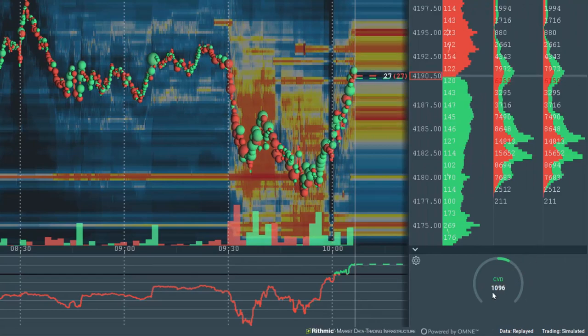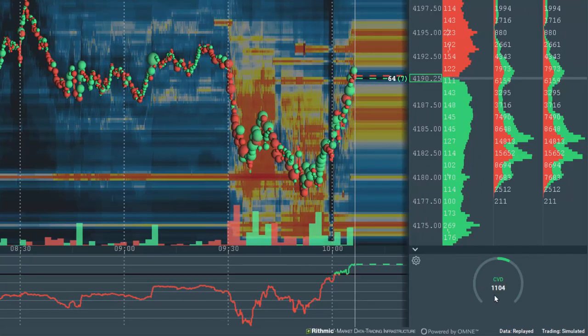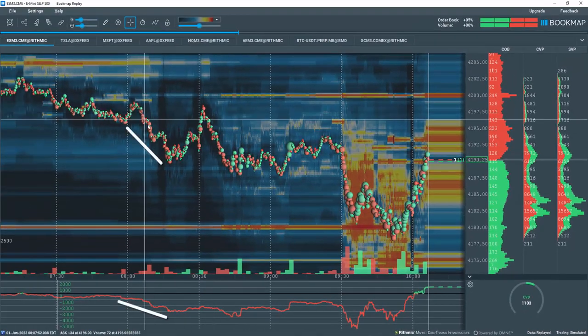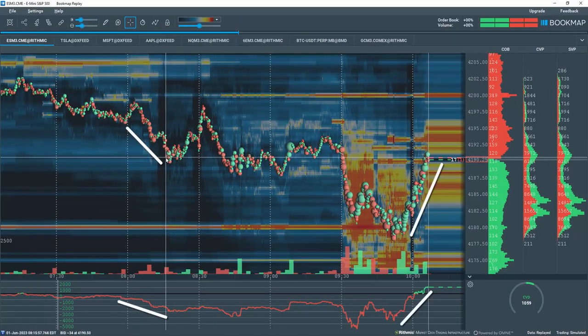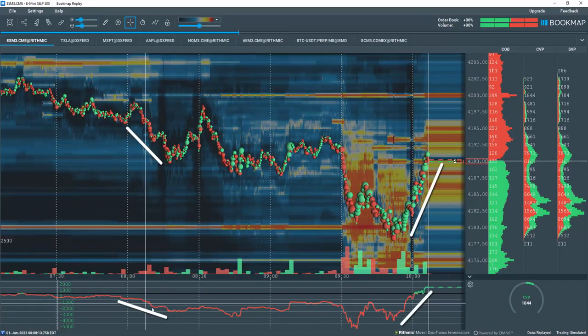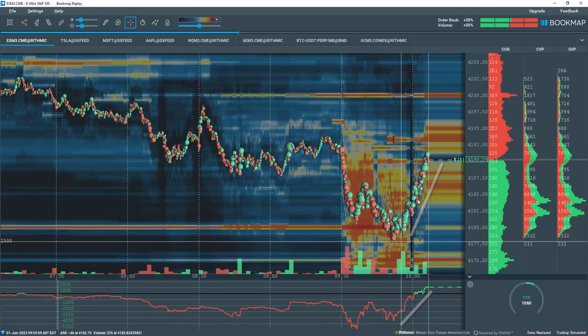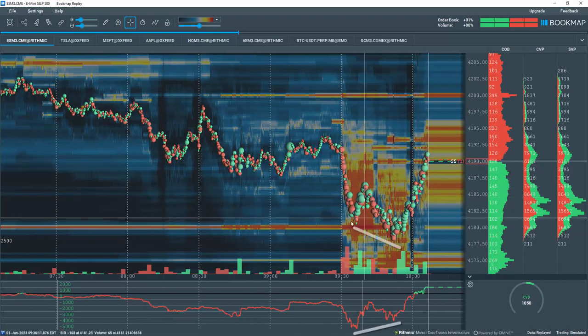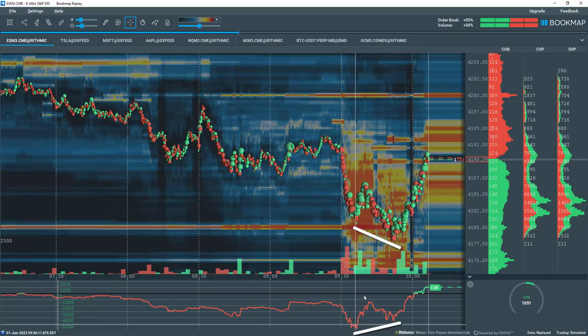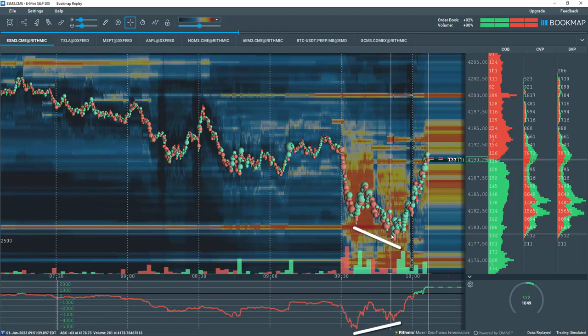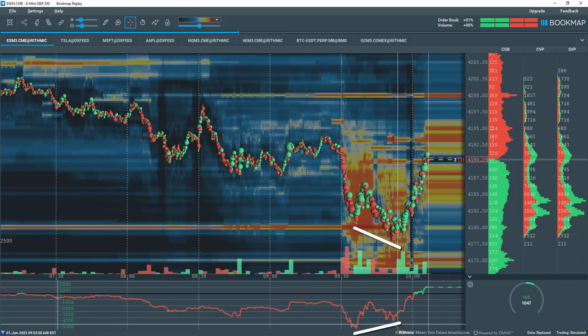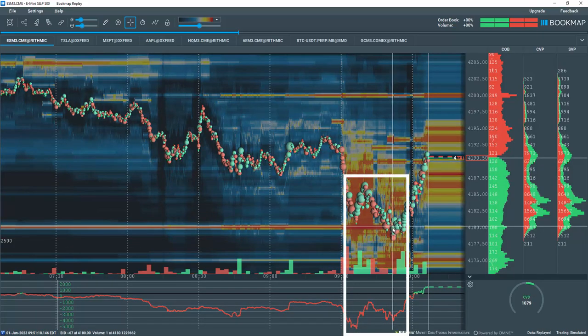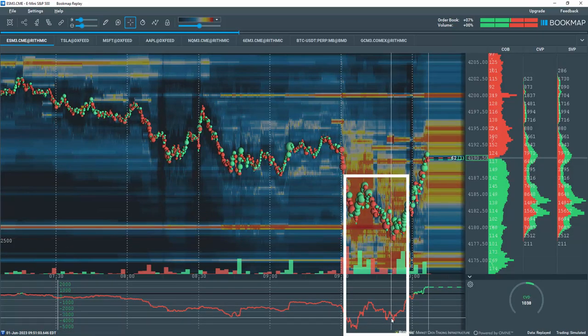There are many use cases for this indicator. Traders typically look for positive and negative momentum confirmations or divergences of CVD levels compared to price levels to understand where the majority of buyers or sellers are within a particular trading zone.